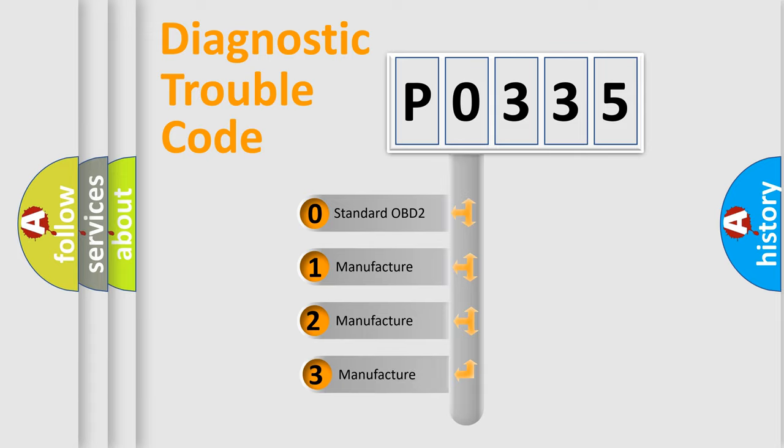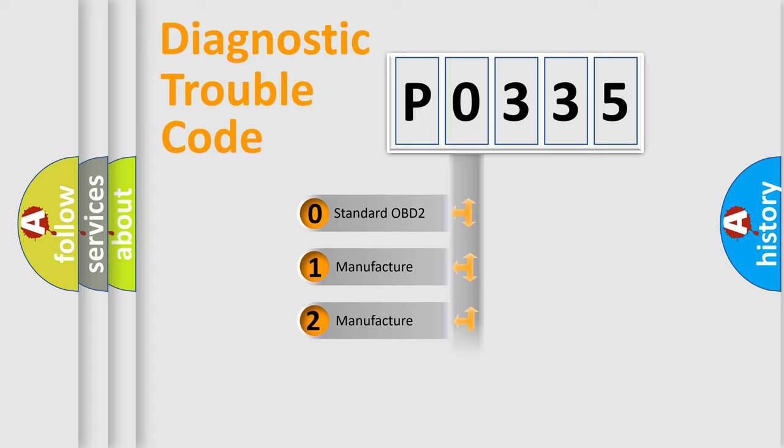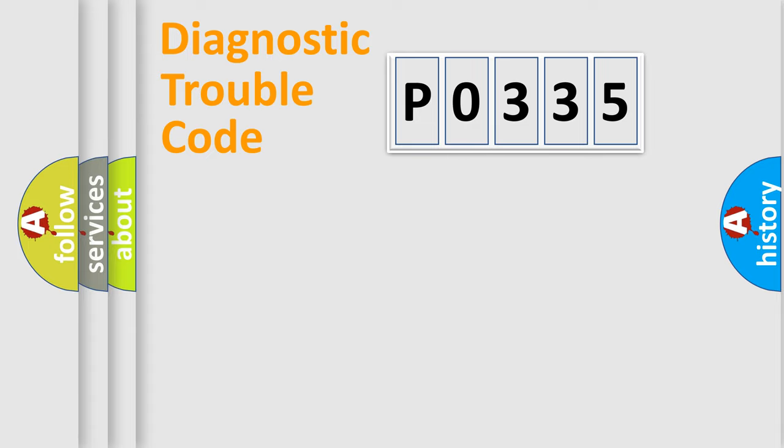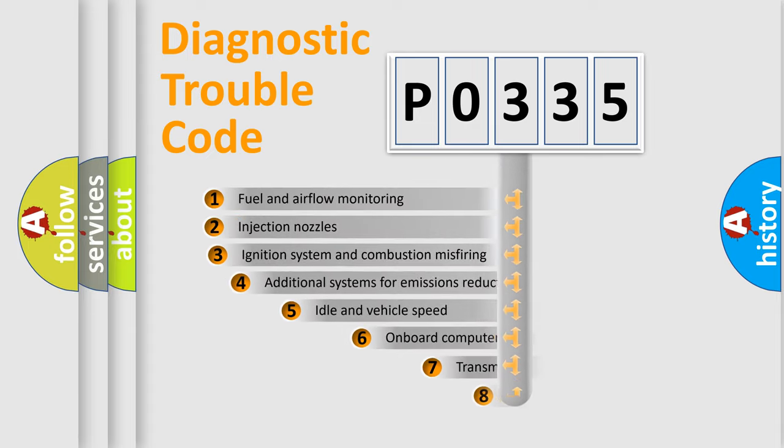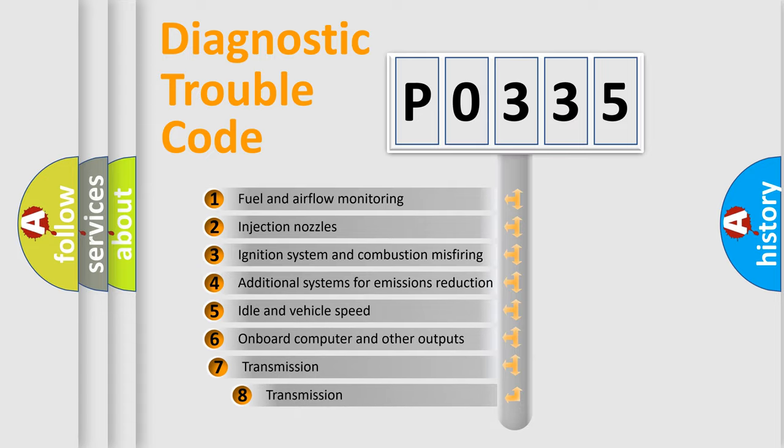If the second character is expressed as zero, it is a standardized error. In the case of numbers 1, 2, or 3, it is a manufacturer-specific error. The third character specifies a subset of errors.